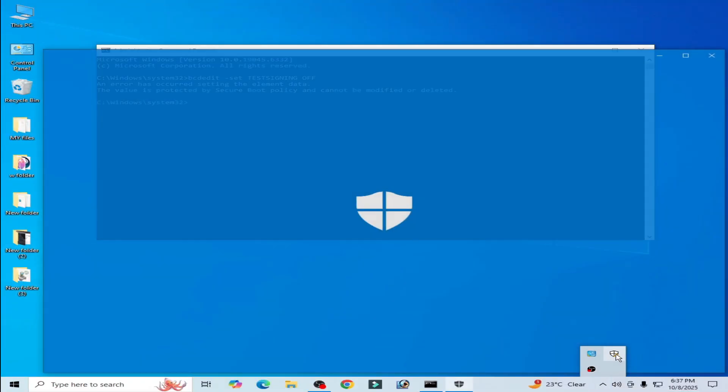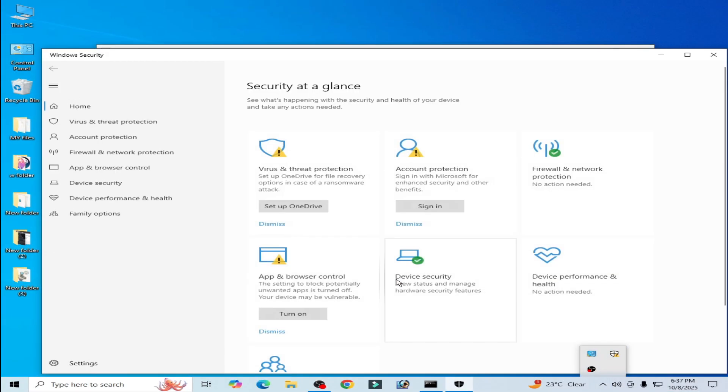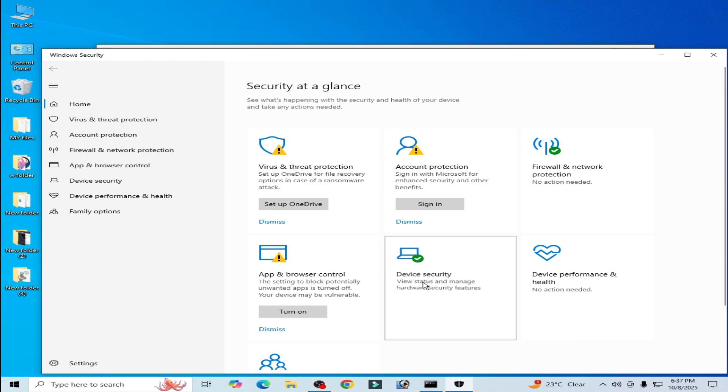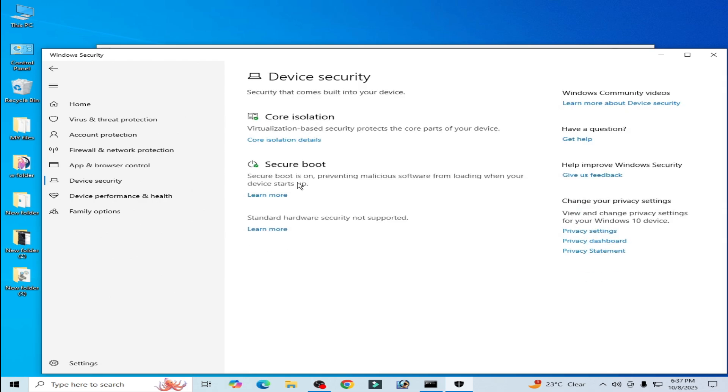Click here, go to Device Manager, Device Security. You can see secure boot is on.